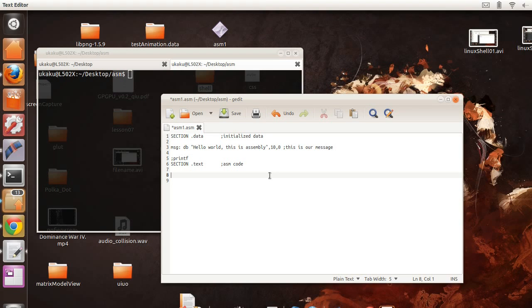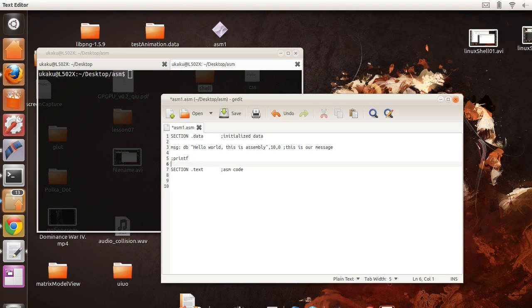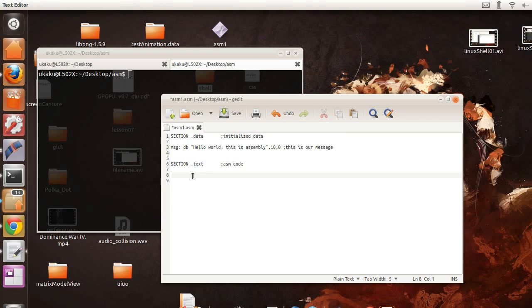And remember that labels are treated as memory locations. So now we're inside of our text section which is our code. So we can actually begin coding.